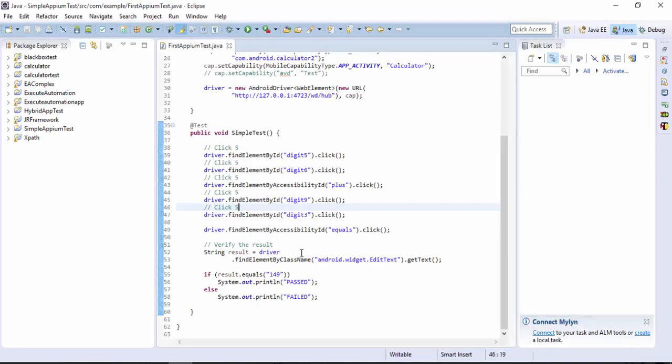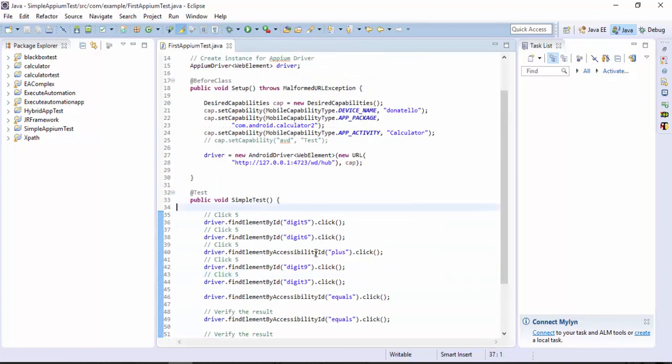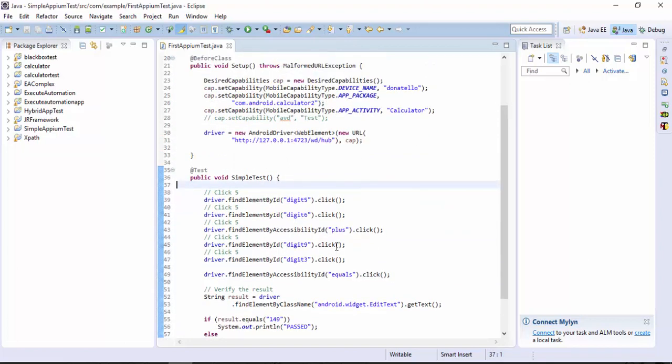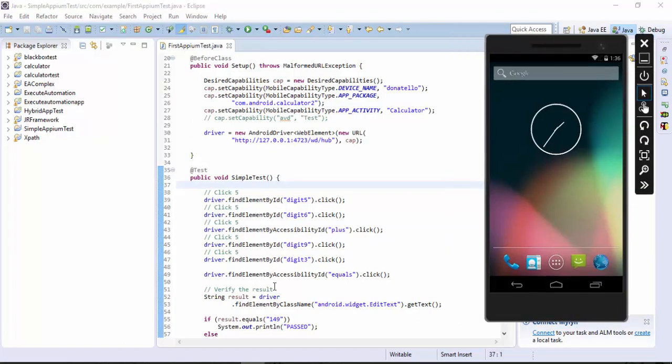This is my Eclipse IDE and this is a project which we worked in part 5. We also tried to execute it using Visual Studio emulator for Android. This is the Visual Studio emulator for Android and this is my Appium up and running.